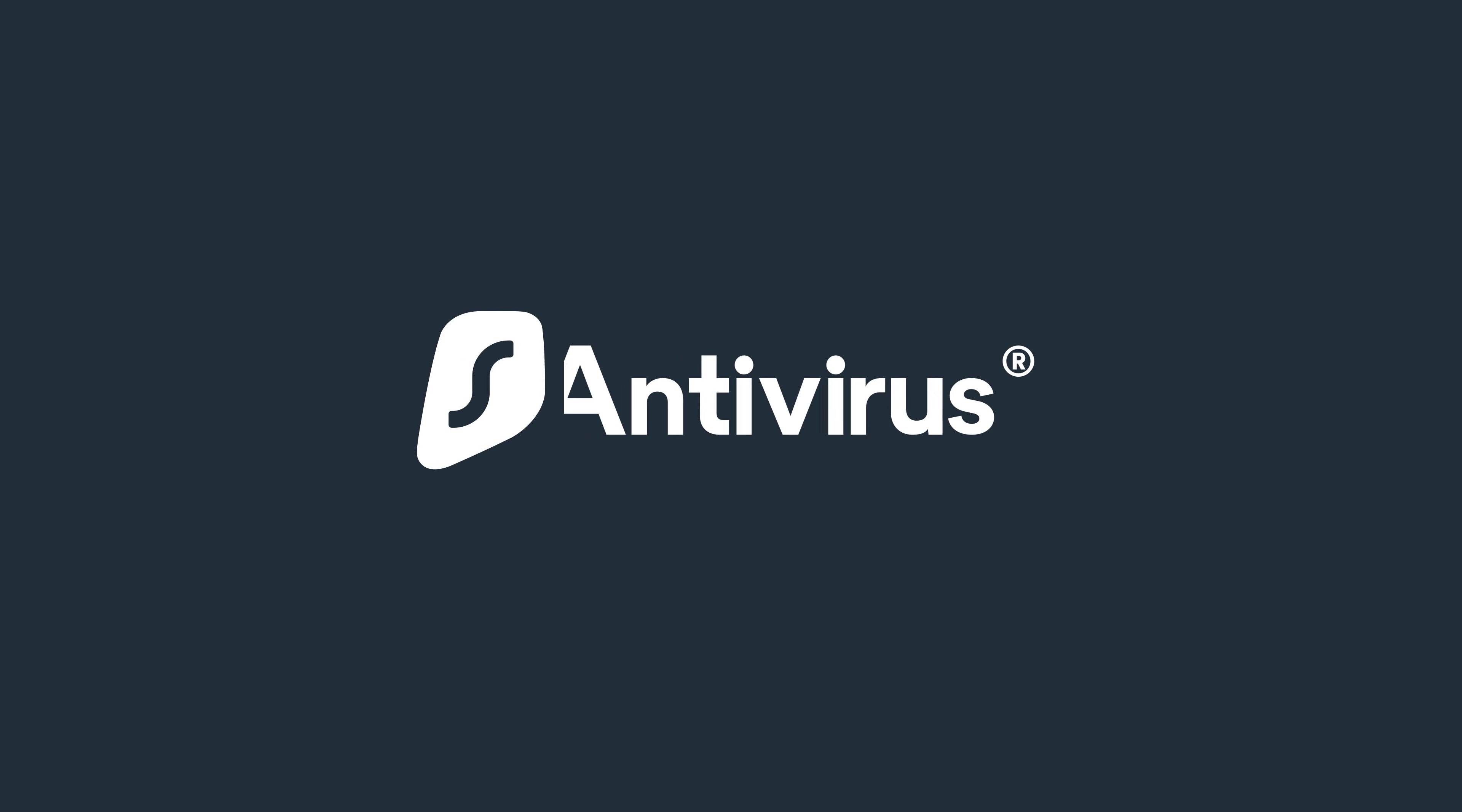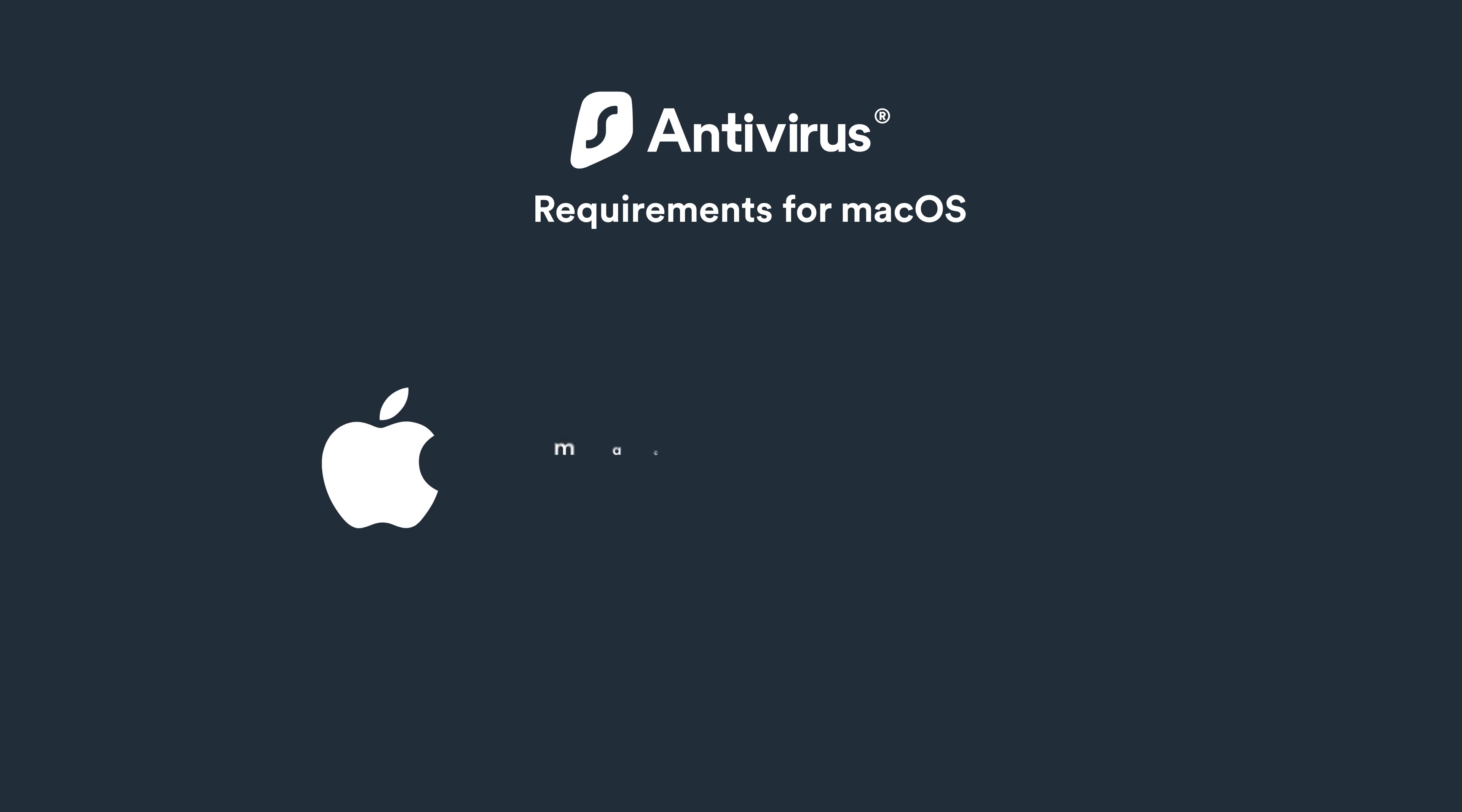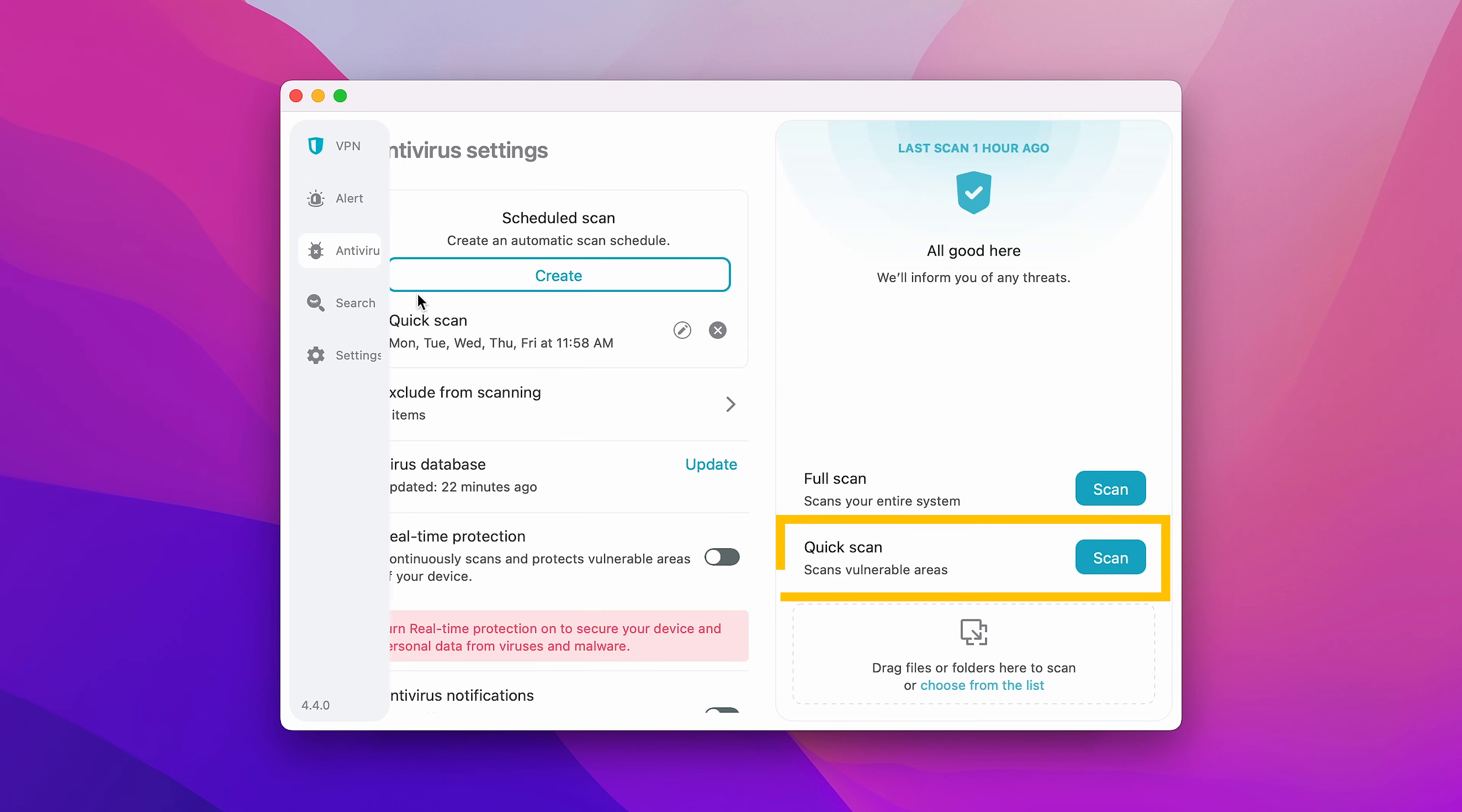Let's now see how you can use Surfshark Antivirus on your Mac. It's important to note that to use Antivirus, you need macOS 10.15 Catalina or later. On the left side of the app, select Antivirus, and on the right, select Scan.